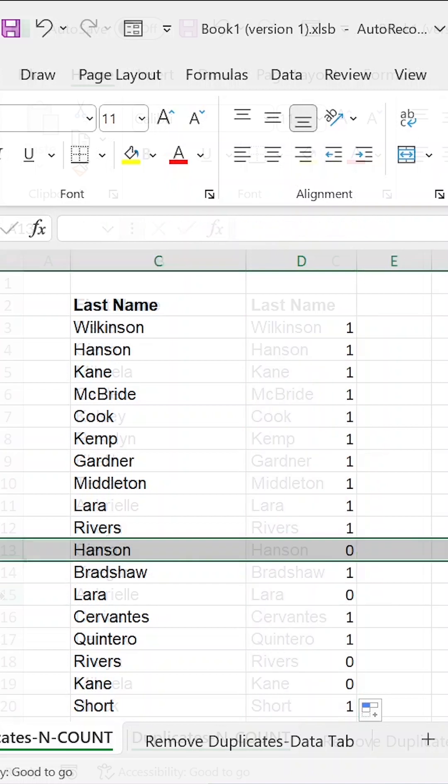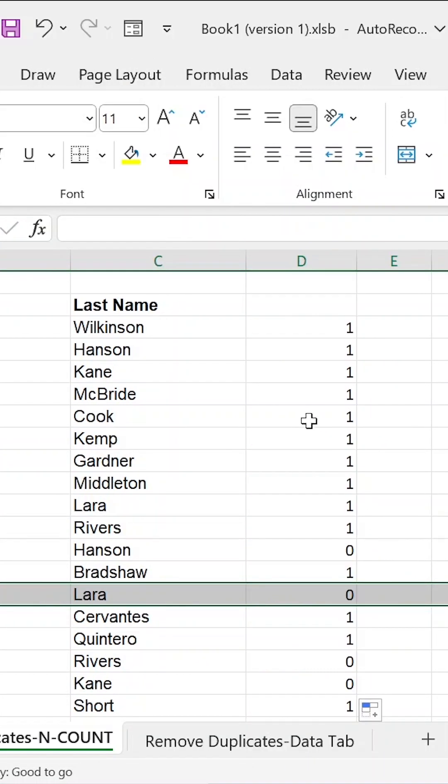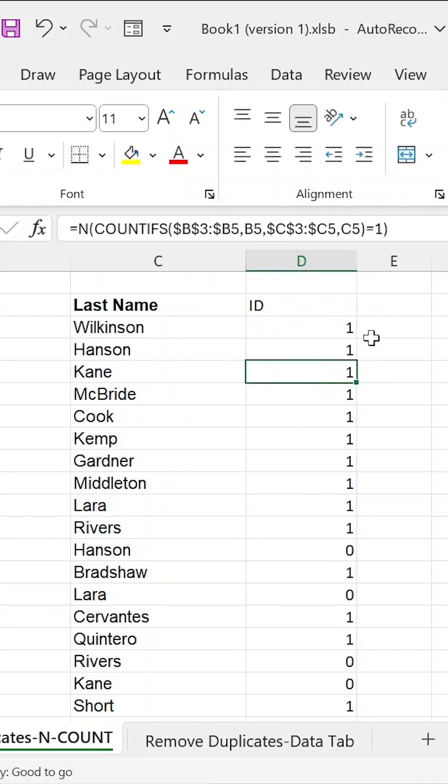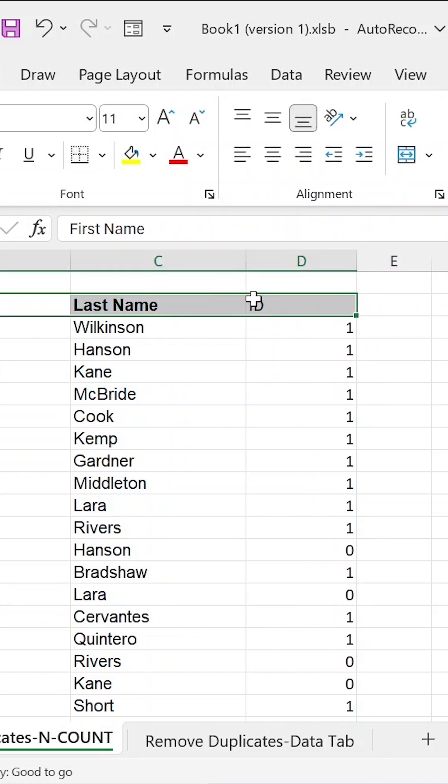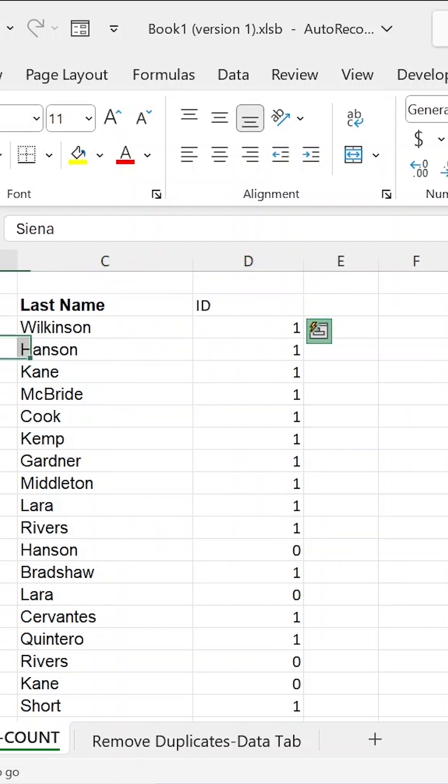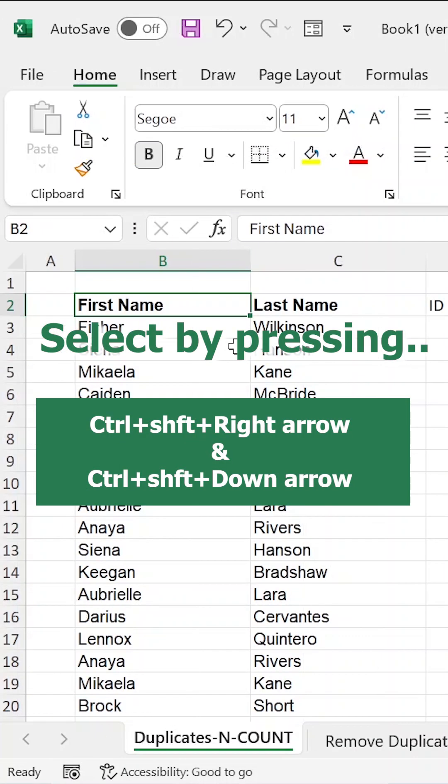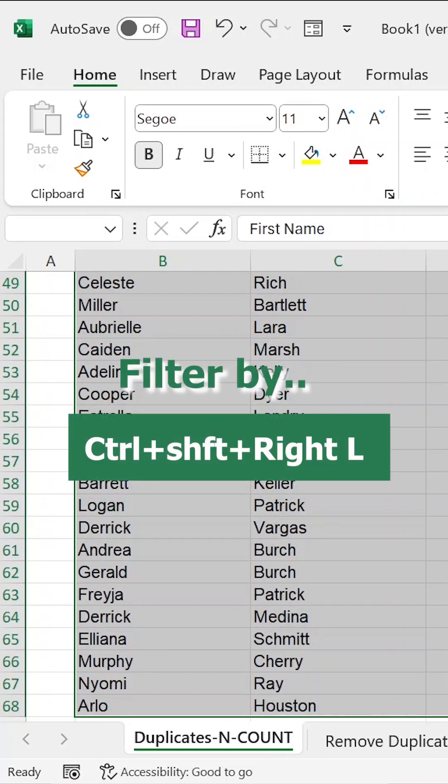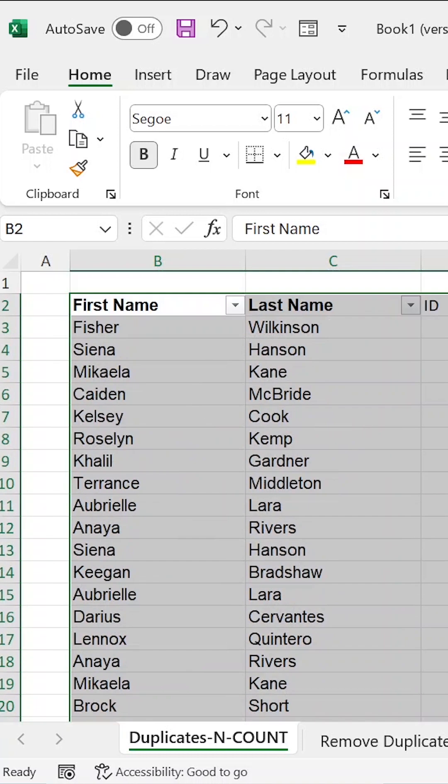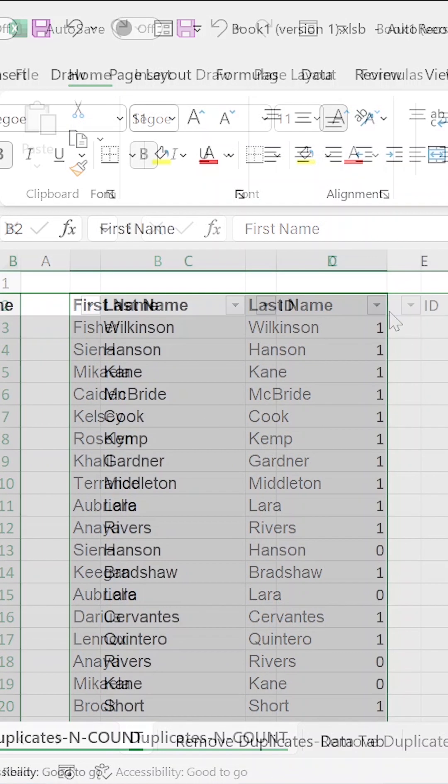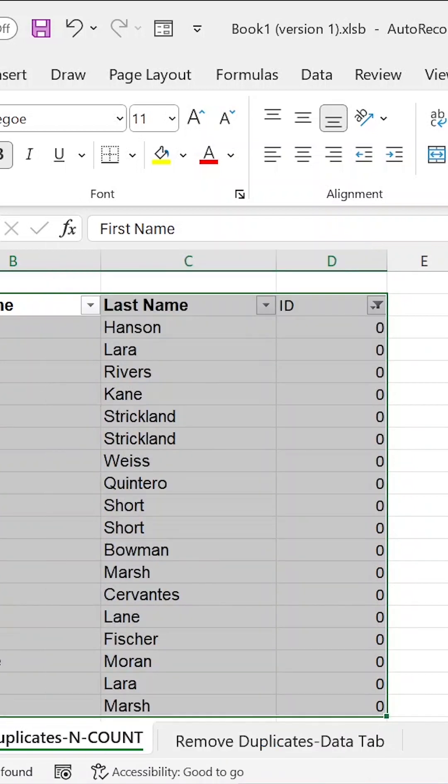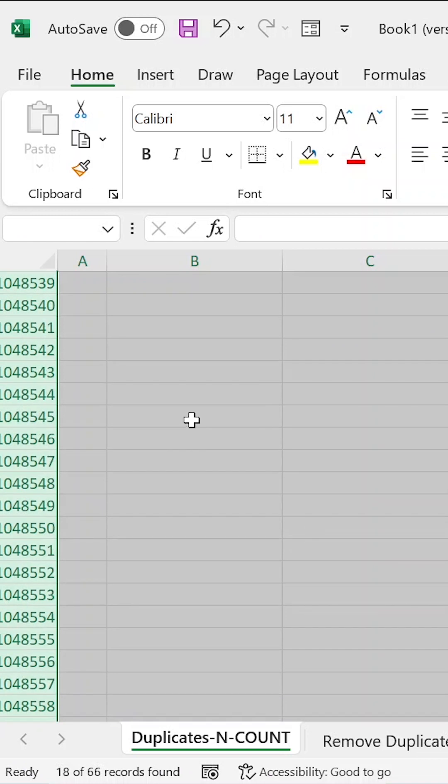And again, we see that Siena, Aubrey and others are returning zeros, meaning that they are occurring for a subsequent time other than one. So if we call this our ID identifier for the duplication, we shall still do the filtering. So we select - how do we select? We select by pressing Ctrl Shift, right arrow, Ctrl Shift down arrow. And then we filter by Ctrl Shift L. And then after that, we come and sieve out all the zeros. And then we can delete them and then remain with our unique items.